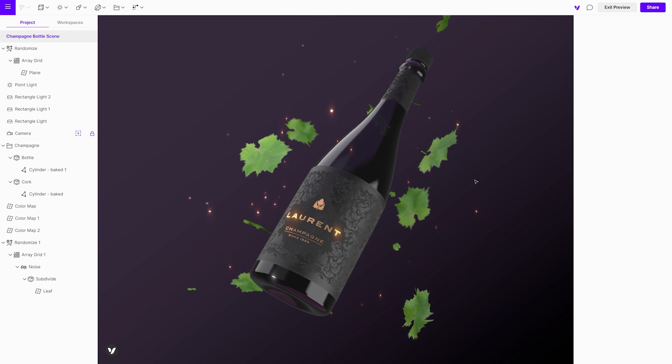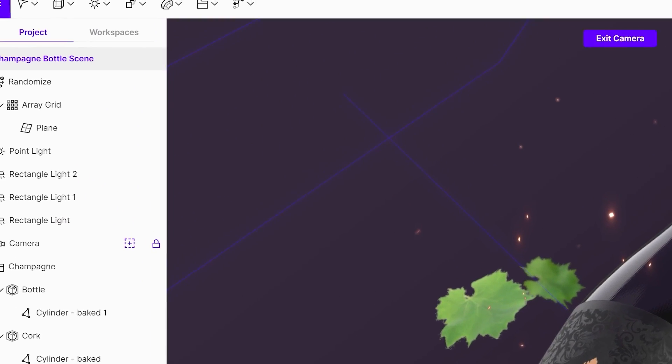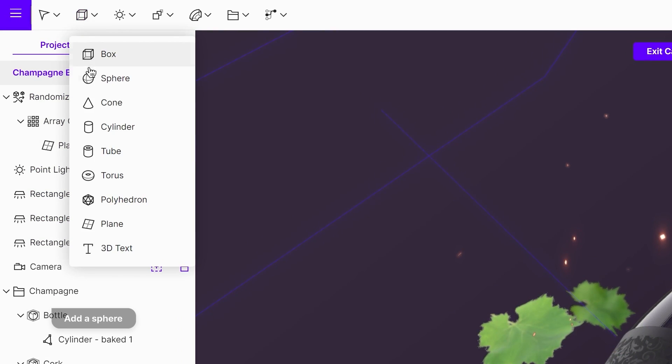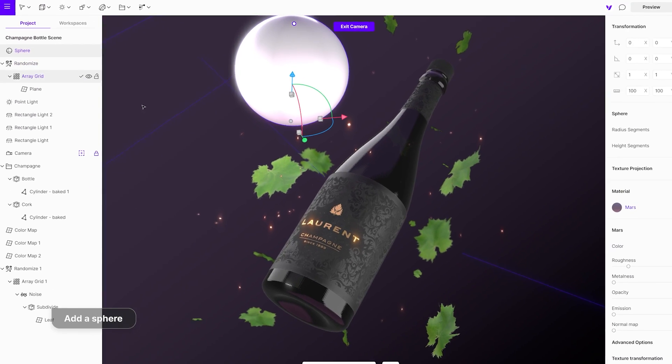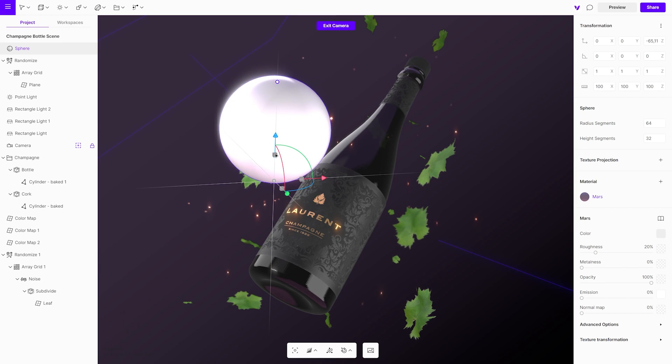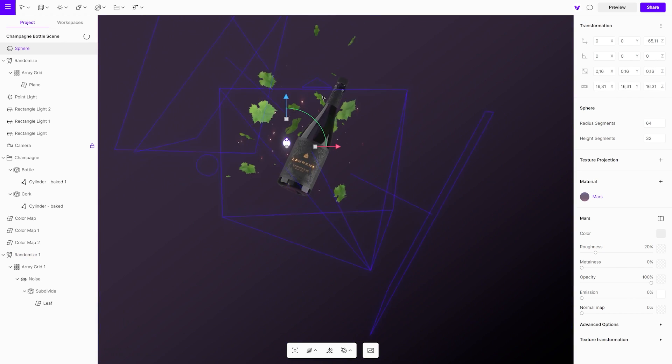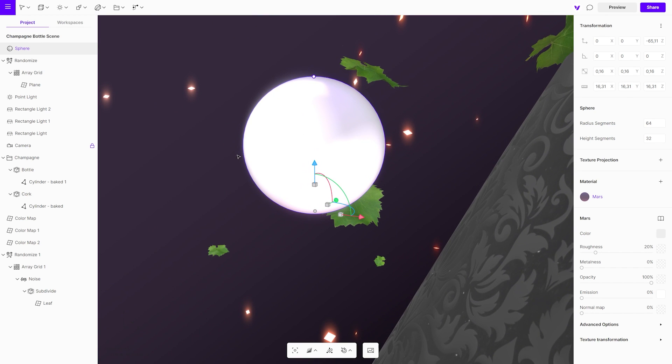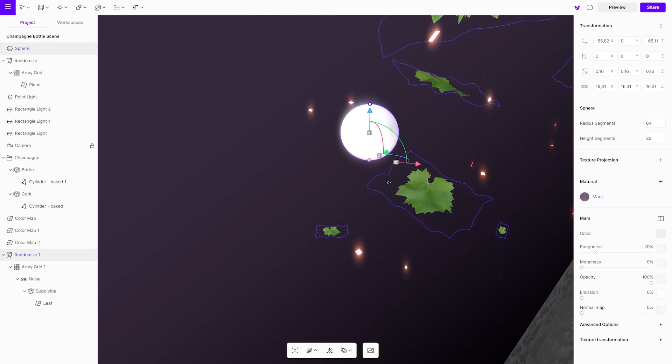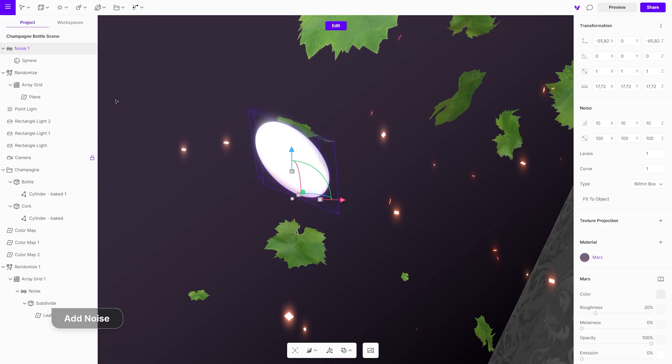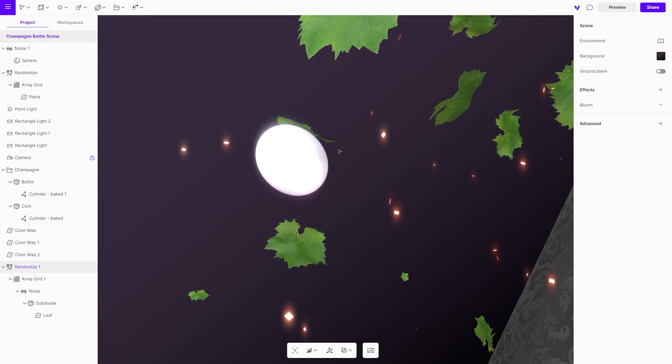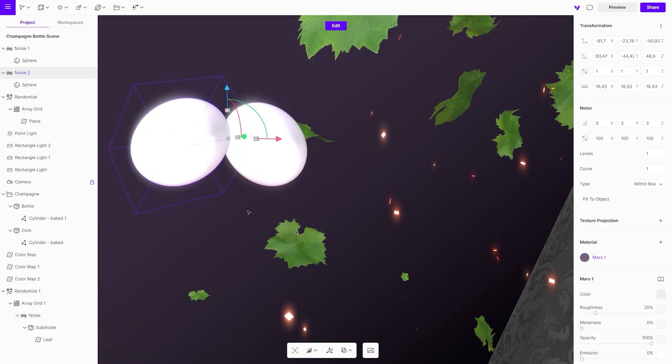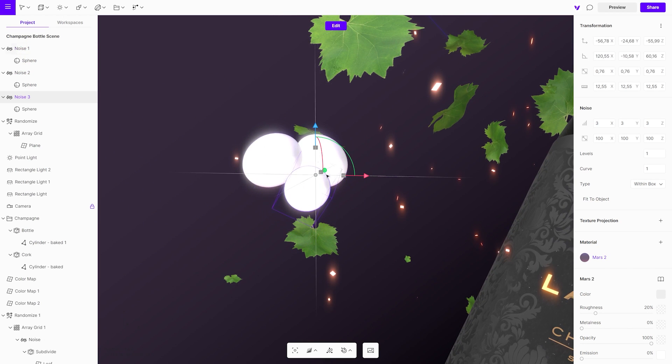Time to have fun with creating the grapes. Start by adding a sphere to the scene. Add a noise modifier and adjust its settings. Duplicate spheres and adjust their position and scale until you are happy with the overall shape.